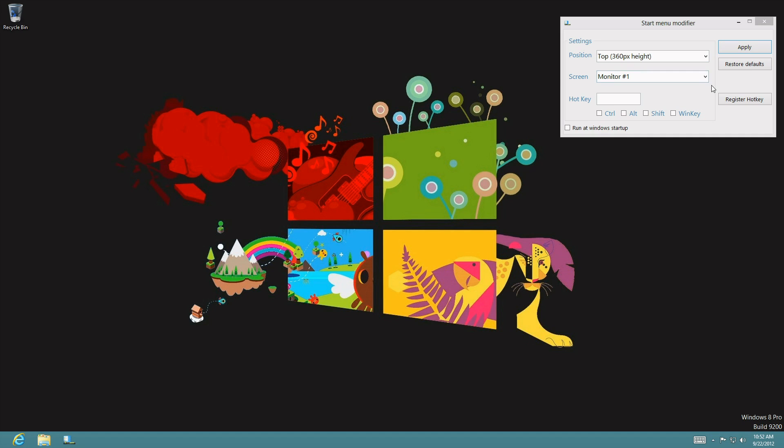And I believe if you have dual monitors or triple or quadruple monitors, you can switch them to either monitor and it'll be more convenient while you still have the desktop and you still have the interface for the start menu.